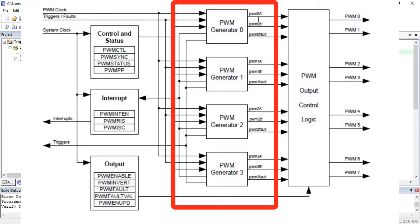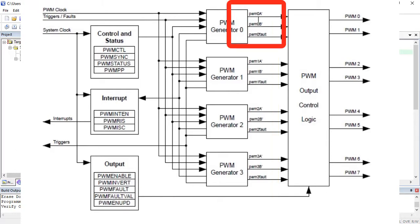Additionally, each PWM generator provides two PWM outputs such as PWM A and PWM B, but these two PWM signals share the frequency or counter blocks. Hence, two PWM outputs from the same generator will have same frequency but can have different duty cycle.